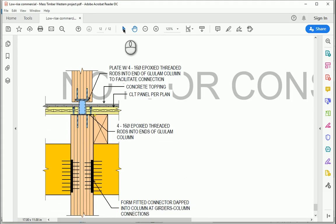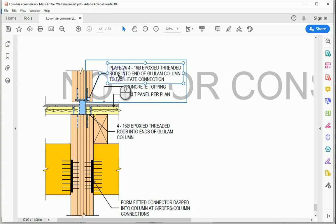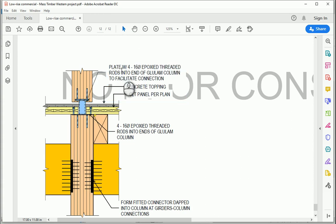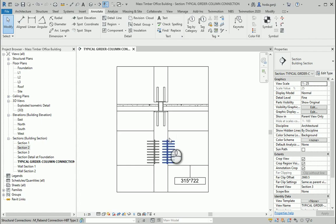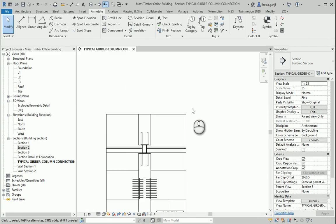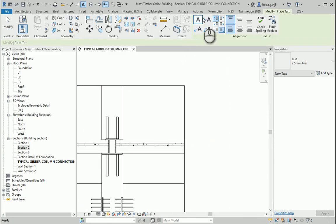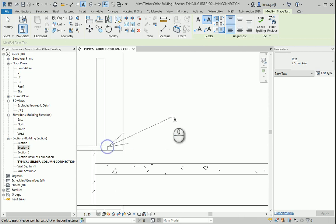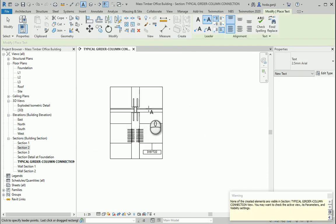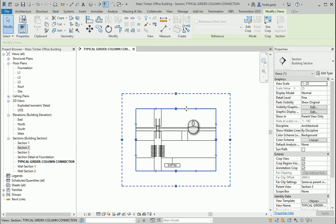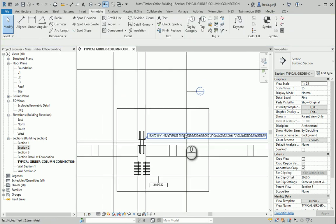Let's add this text in here: 'plate with four 16-inch diameter epoxied threaded rods into end of glulam column to facilitate connection.' I'm going to add a text here — I can go to Text, this one, and place it here. Maybe I need a bit more space. The text is here.